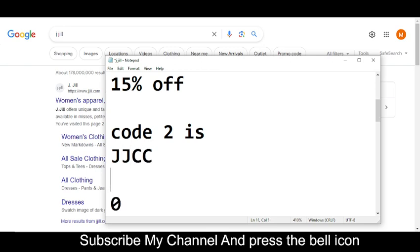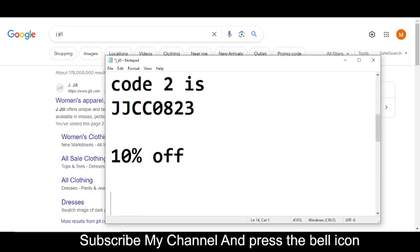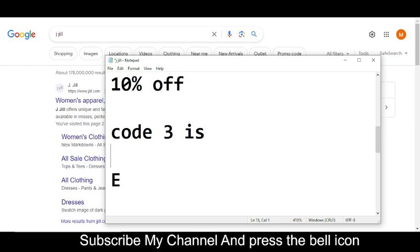This is the code number two. Now I'm moving towards code number three. The code number three I'm going to provide you is you will get 10% off. So the code number three is EMTR73LG.